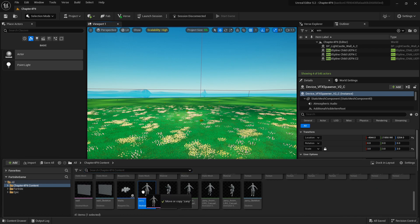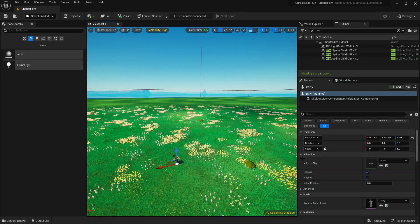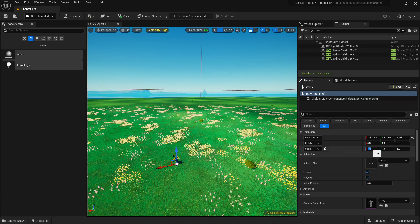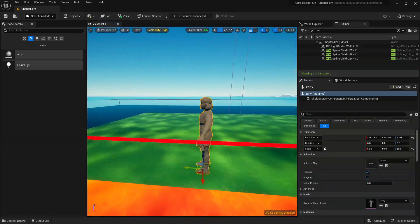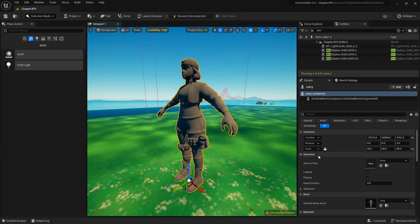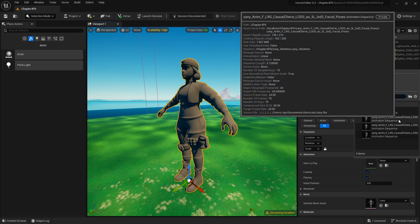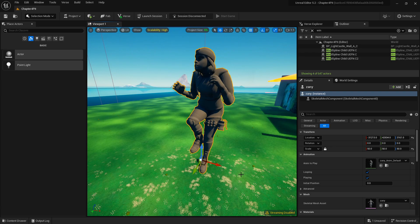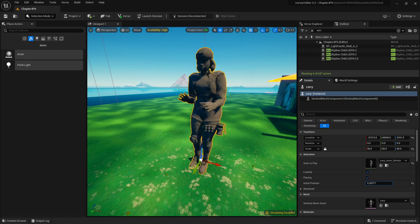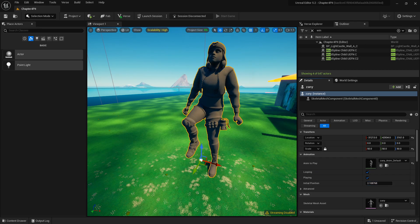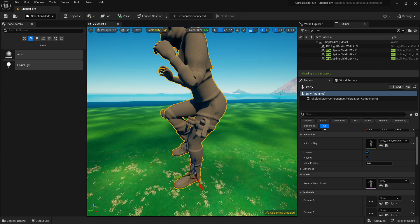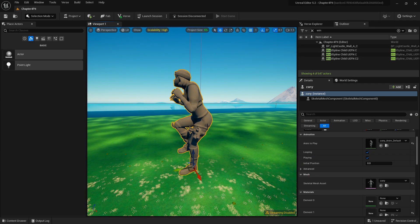Open the content browser and you can see the Zanny asset is right there. Drag it into the world and scale it up — let's set it to 50 so it's quite large. Once you have it in game, go to Animation to Play and select the animation. There are quite a few options; if they don't work, go to the Initial Play setting and run through them to find the right one. That seems to work perfectly fine.